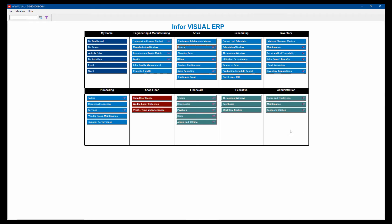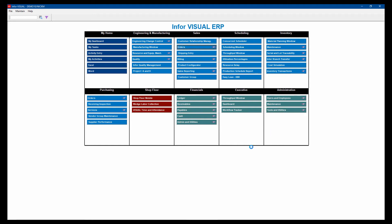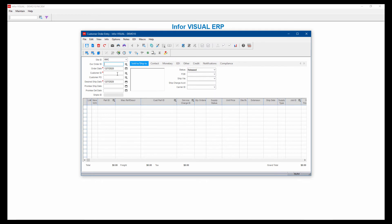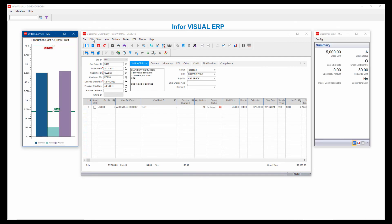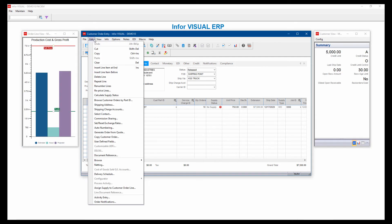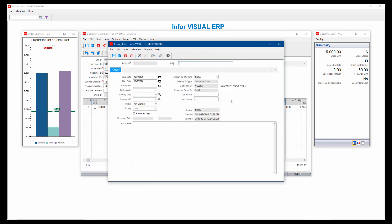The other thing that we have is something called activities and activity maintenance. So I can just open up activity maintenance and assign it to any number of different functional areas and create an activity. I'll use customer order, but again, it could be any number of different forms within the system. An activity, think of as a way to notify other people or create reminders or tasks.